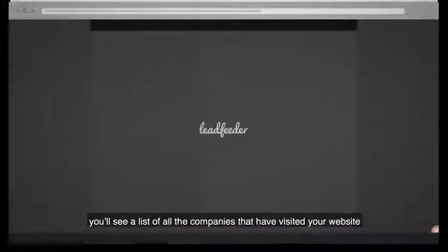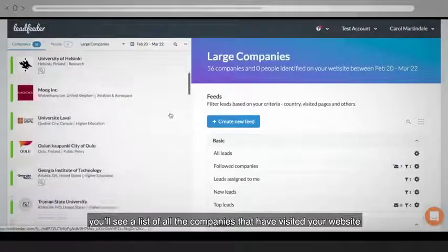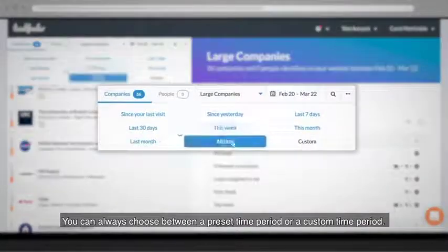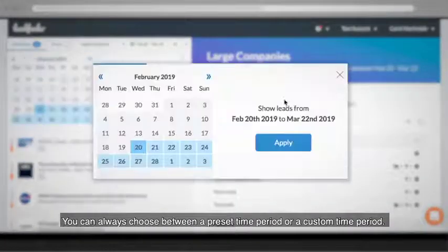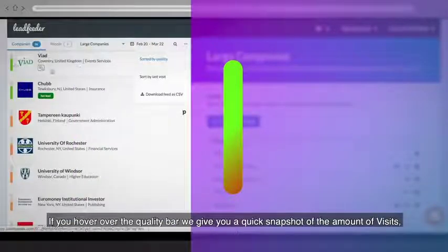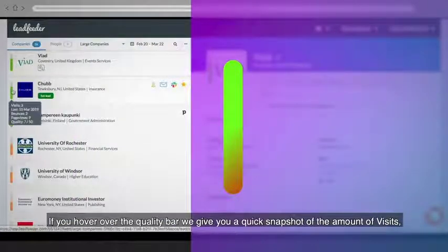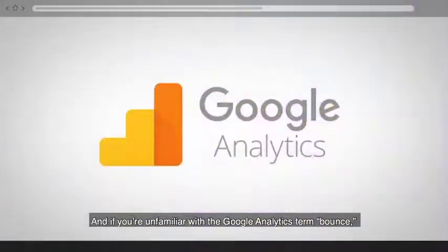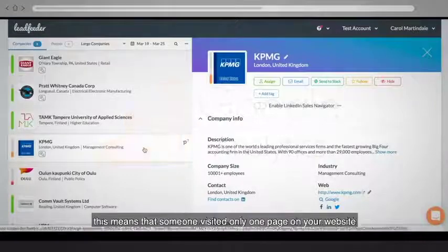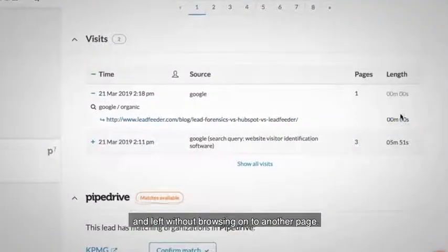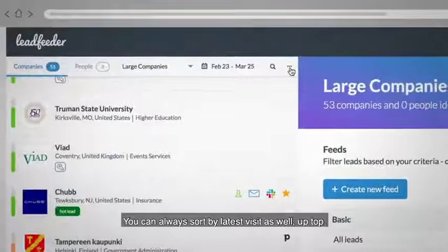Every time you log into Leadfeeder you'll see a list of all the companies that have visited your website within the time frame shown above. You can always choose between a preset time period or a custom time period. By default, the leads are sorted by quality, which is ranked by how engaged a company is on your website. If you hover over the quality bar, we give you a quick snapshot of the amount of visits, page views, and bounces. If you're unfamiliar with the Google Analytics term bounce, this means that someone visited only one page on your website and left without browsing to another page.